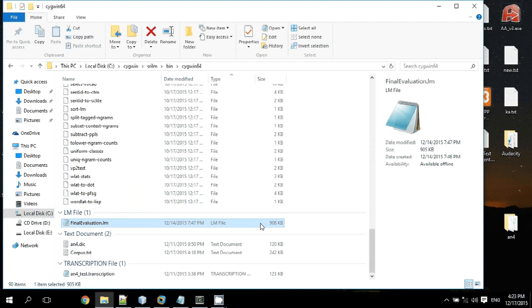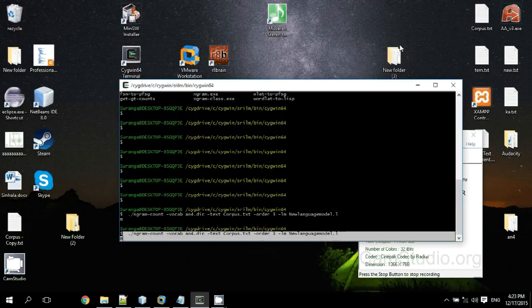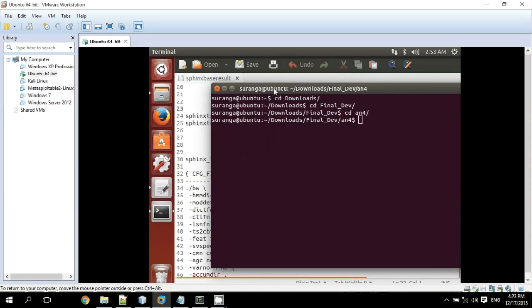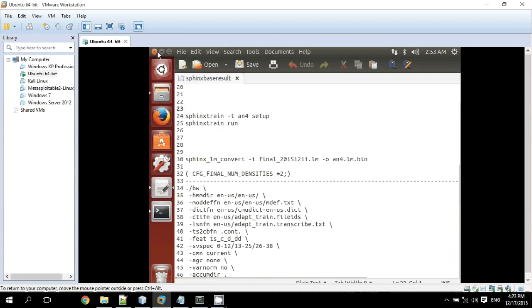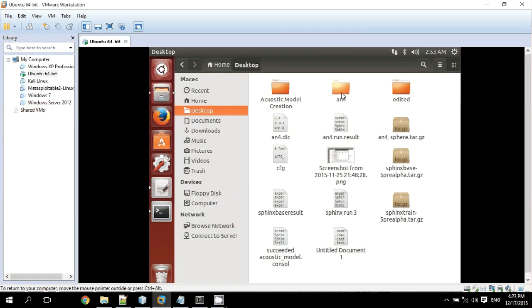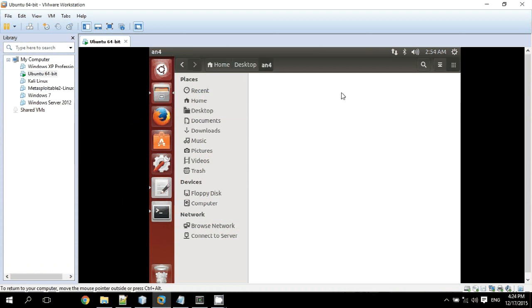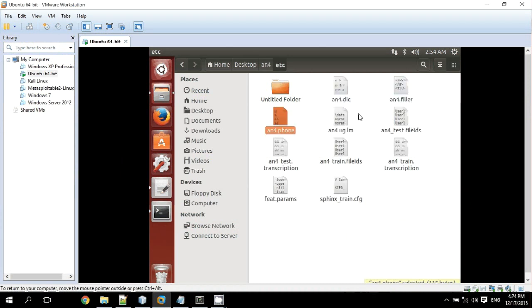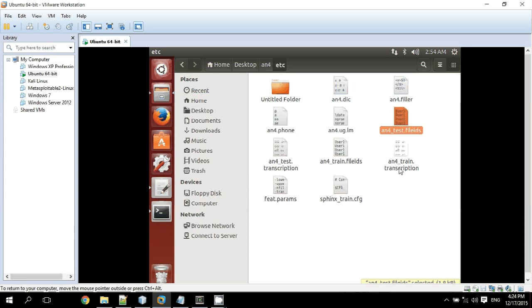After creating the dictionary and language model, we have to create an acoustic model. In my case I use Ubuntu Linux as the base OS for development. The acoustic model contains a few files: dictionary file, filler file, font file, the language model, file IDs, and transcription files.